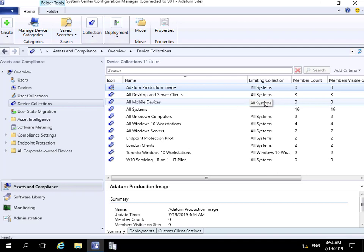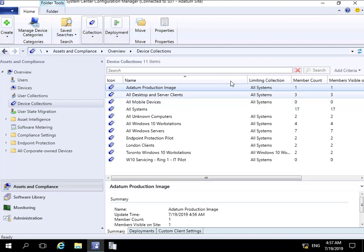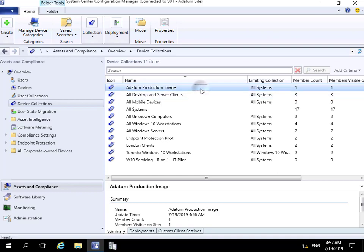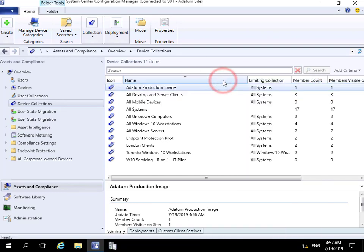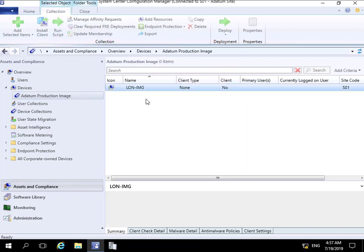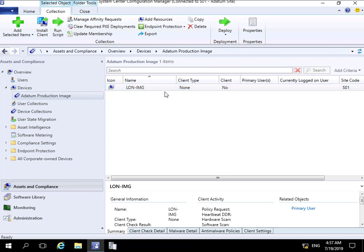What we can see now is Data and Production Image now has a member count of one. If we right-click and show our members, we should see LON-IMG. That's the end of this demonstration of importing a single computer into Configuration Manager. Thank you.